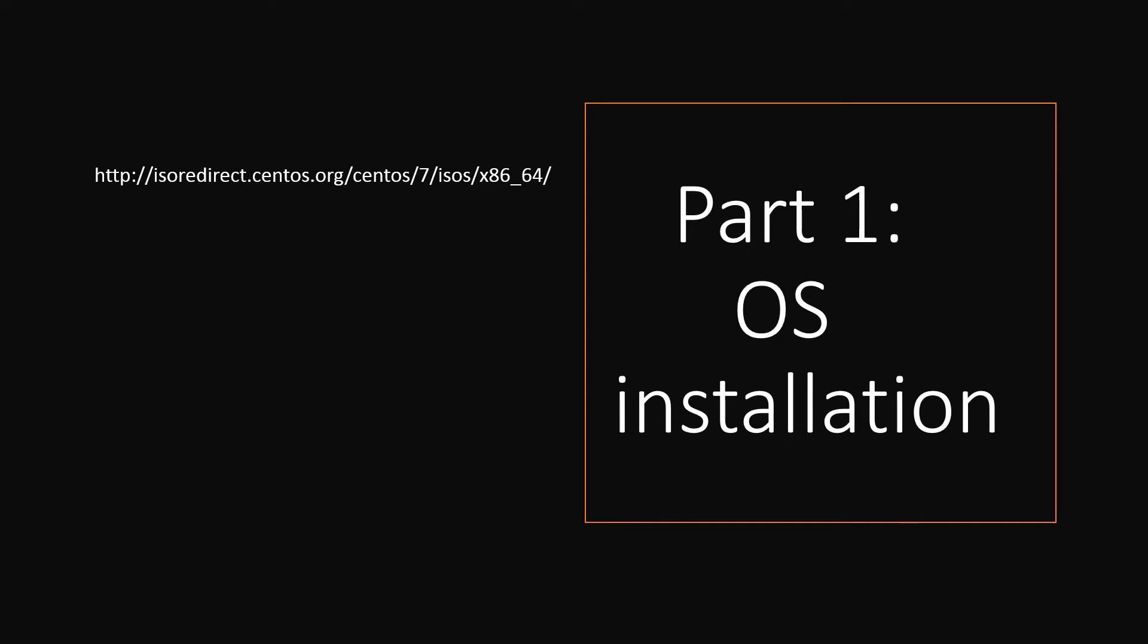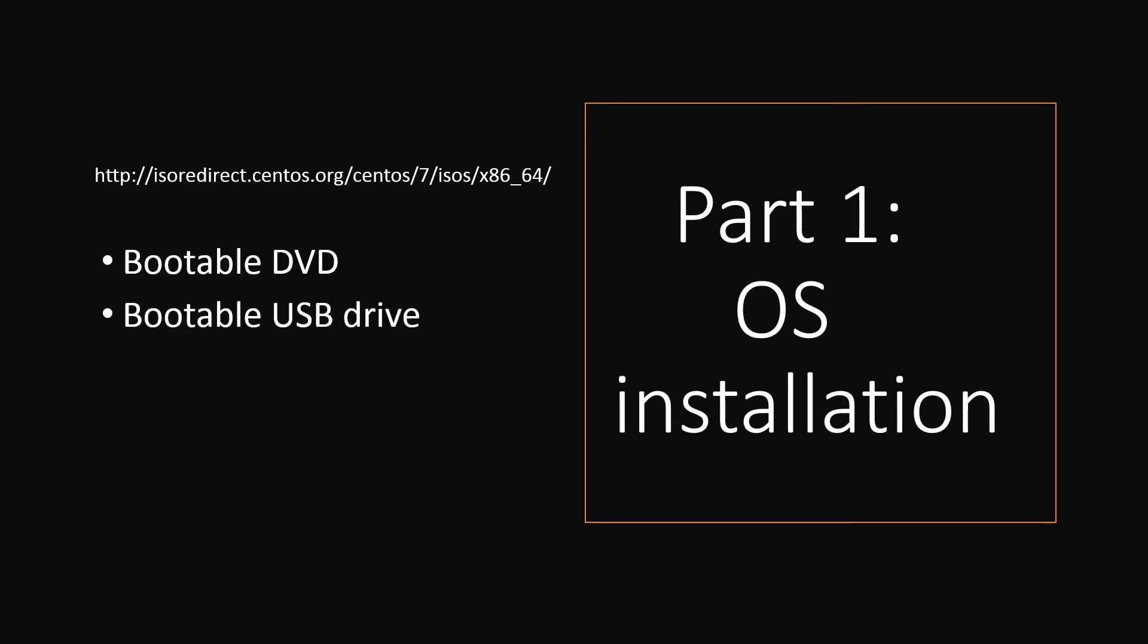Boot the server with CentOS image, either with bootable DVD or bootable USB drive. If you are installing on hosted server, either server will be pre-installed with OS. You may jump to part 2 video, if not you can use the IPKVM to boot the server remotely.